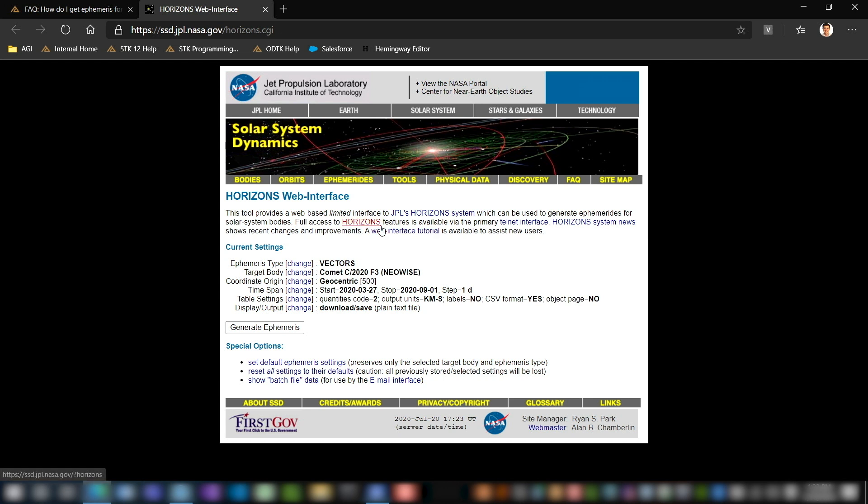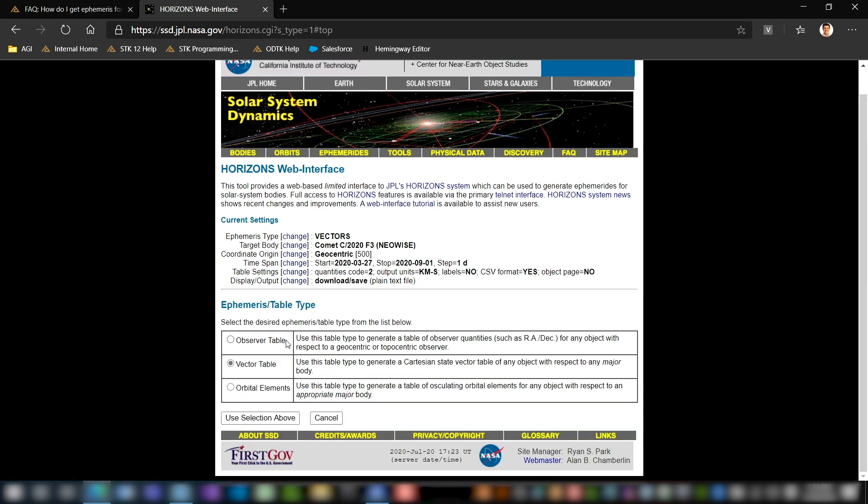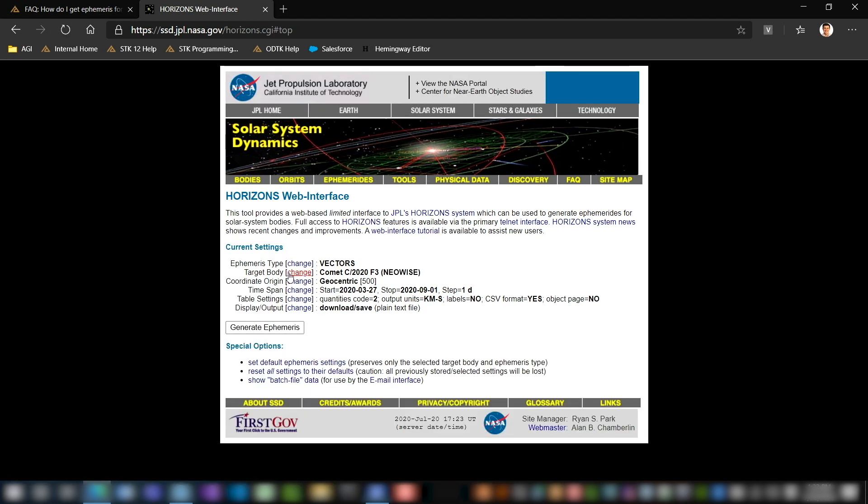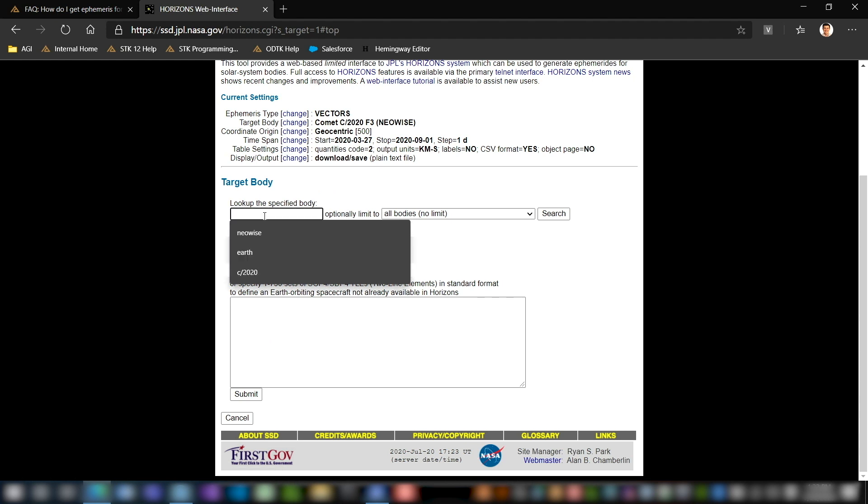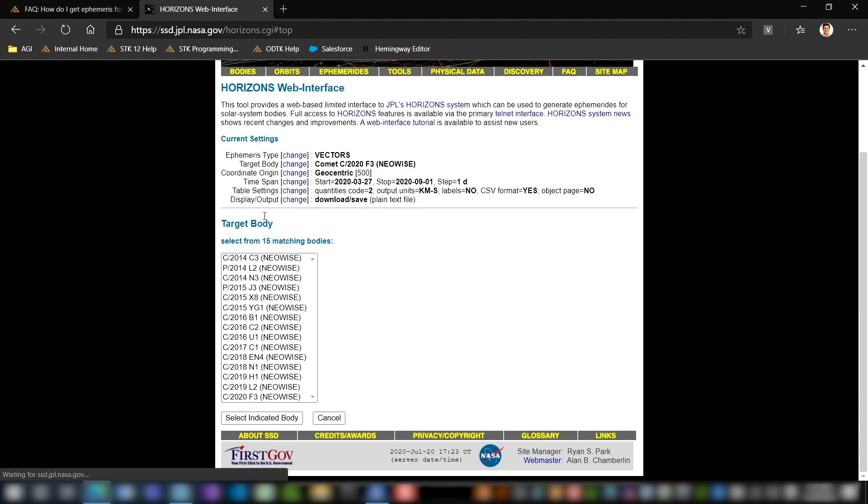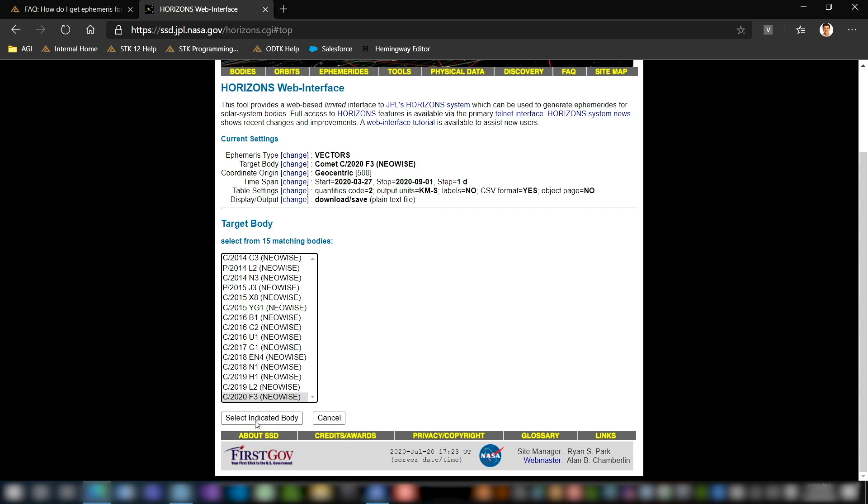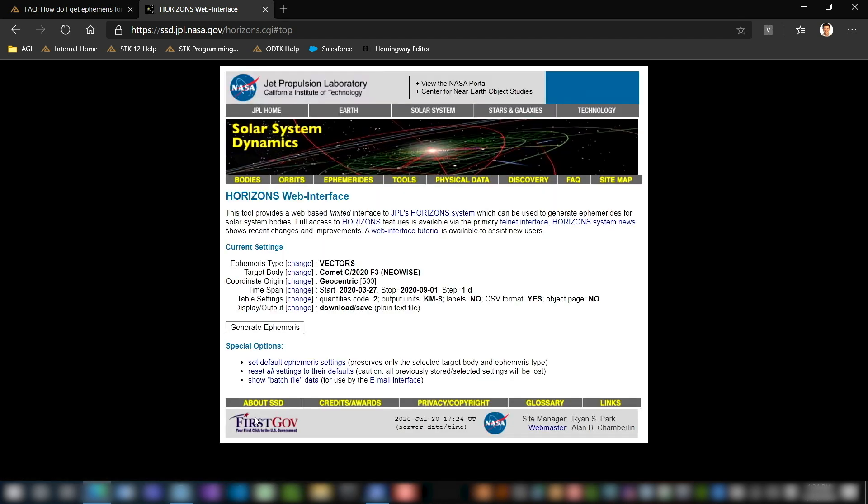So the first thing you're going to do is change the ephemeris type. It should be normally set as observer table. We're going to change that to vector table. Click 'use selection above.' We're going to change the target body to whatever body you're looking to insert into STK. For me, that's going to be the NEOWISE comet. NEOWISE is just the name of the telescope that discovered the comet, but we're going to use the C2020 F3 NEOWISE comet and click insert.